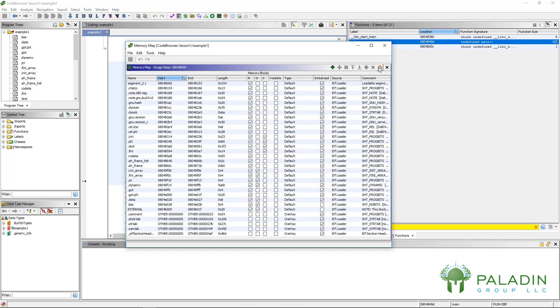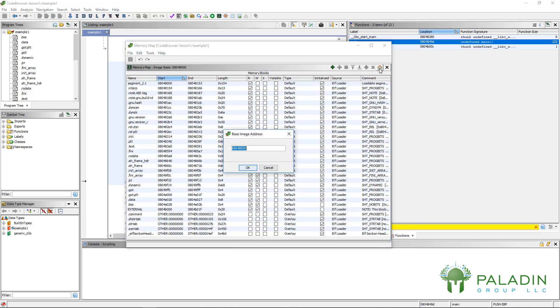The only real use of this memory map is this button right here, set image base. And you can see, by default, it has this address because this is where it is loaded based on the ELF file.